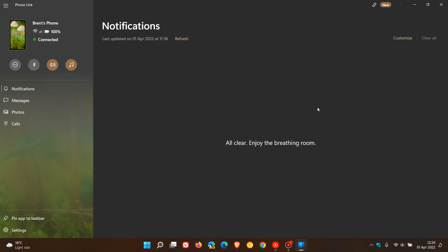Brent Tech here, where tech is made simple. Just a quick video in case you hadn't noticed that the Your Phone app on both Windows 10 and 11 has now received a name change and is now called Phone Link on your PC.